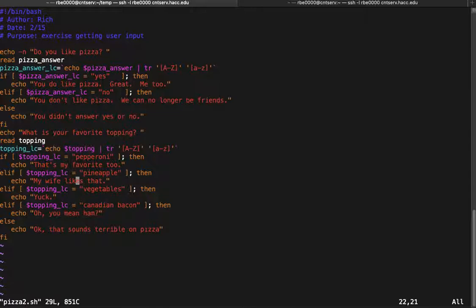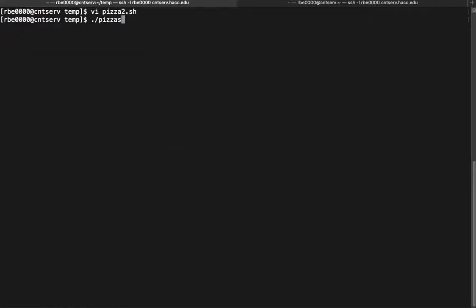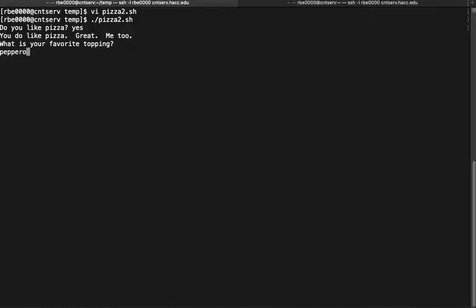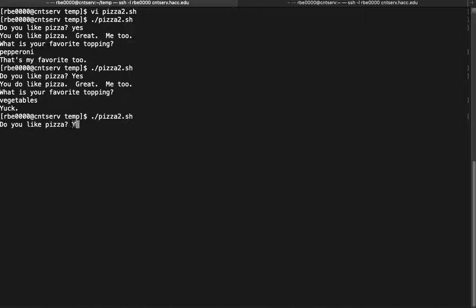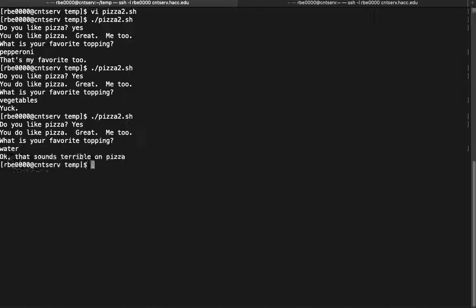So I'll check: if you like pepperoni, pineapple, vegetables, or Canadian bacon, and then there's an else that says 'that sounds terrible on pizza.' Let's go run this and see if it works. Running pizza2: 'Do you like pizza?' Yes. 'What is your favorite topping?' Pepperoni — that's my favorite too. Testing with vegetables — yuck. Testing with water — 'that sounds terrible on pizza.' The script seems to be working properly.